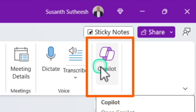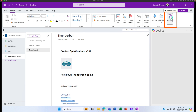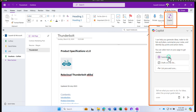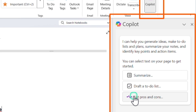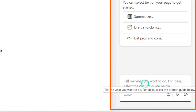By default it will be turned on. To activate or enable the sidecar, all you have to do is click on the Copilot button. That will open the sidecar of Copilot in OneNote. Here, as you can see, you already have some sample prompts available like summarize, draft a to-do list, list pros and cons, and things like that. Additionally, you can come here and ask certain questions as well.